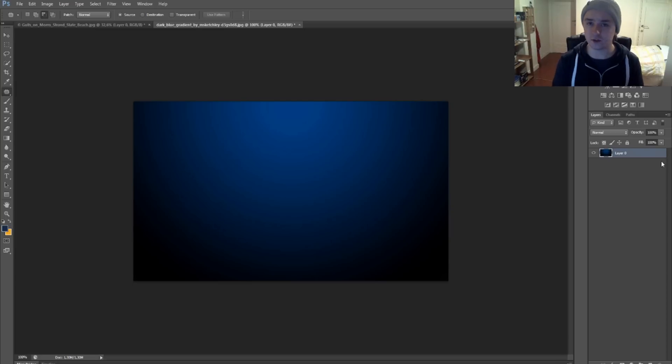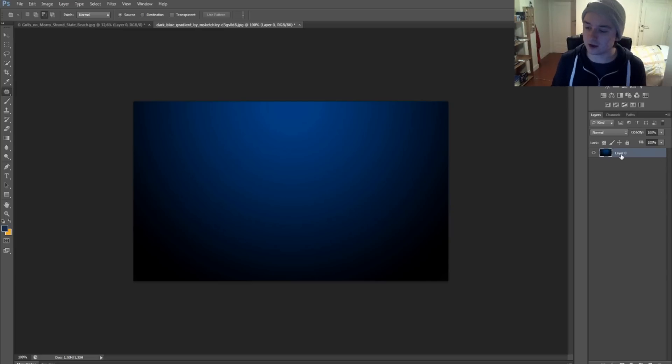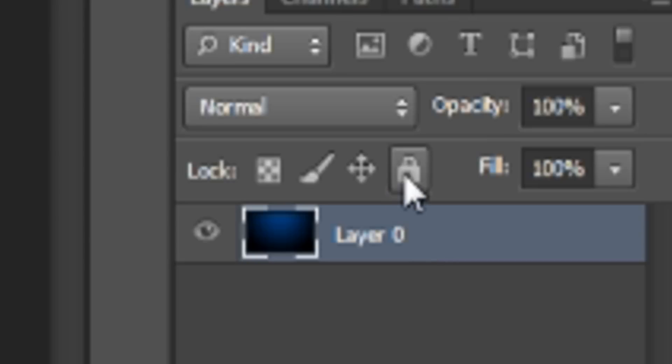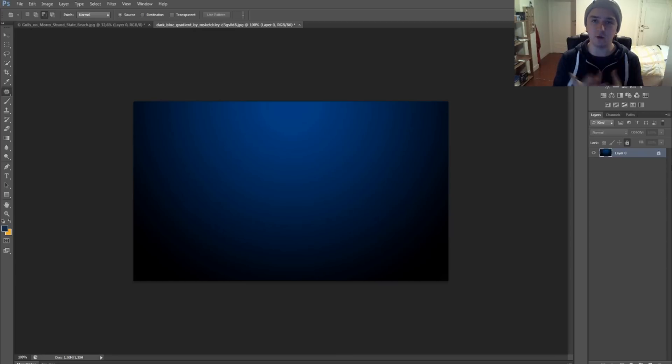So basically, if you want to lock the layer again, you're going to press the little lock. As you can see, the layer is locked again. So that's basically how you lock and unlock a layer.